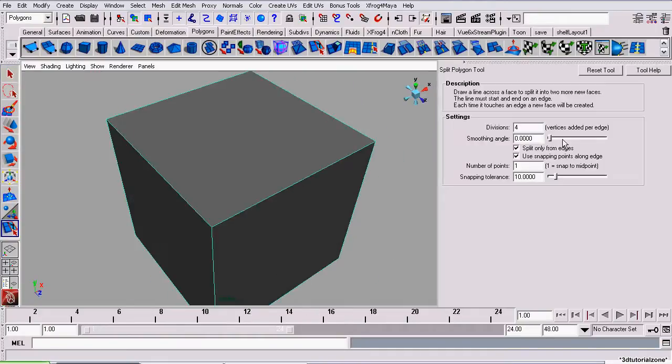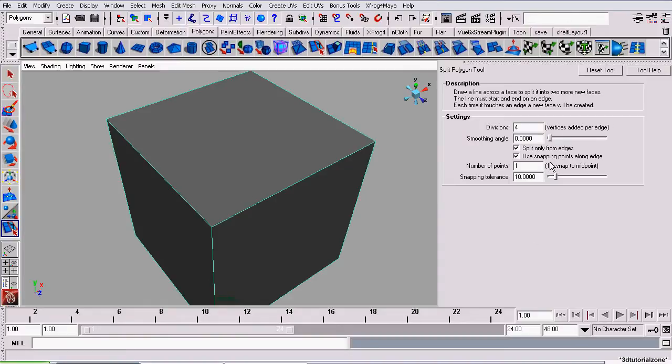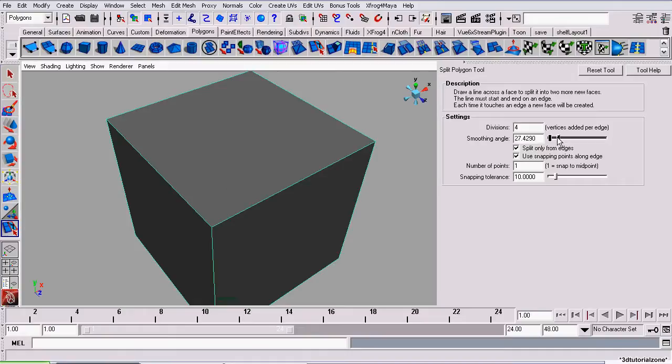Now, the second option is Smoothing Angle. This is just a normal Smoothing Angle. It works like any other Smoothing Angle property in Maya. Zero means the edge will be hard and 180, it will be completely soft.